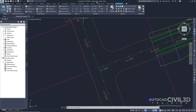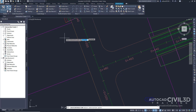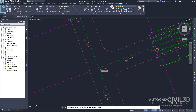Go ahead and open up your intersection-create-1 drawing in your tutorials folder. Then go into your Home tab and into your Create Design panel. Click the Intersections dropdown and select Create Intersection. Now our command line is asking us to select an intersection point. We're going to select the point between our two roads — this is the intersection point of the two alignments.